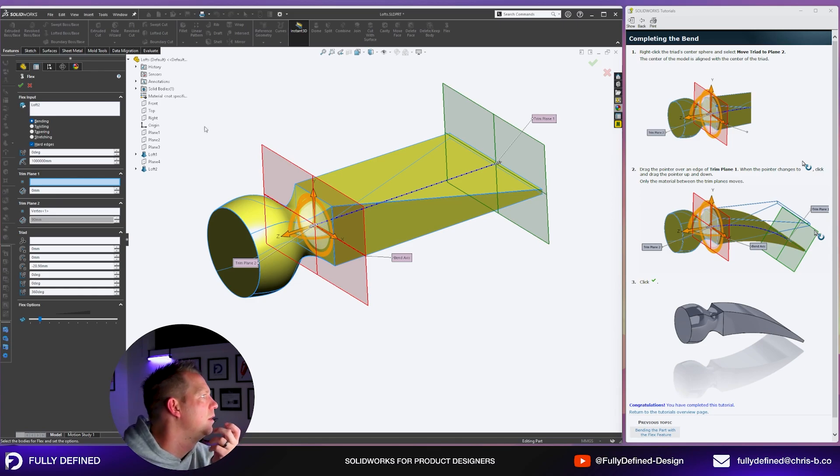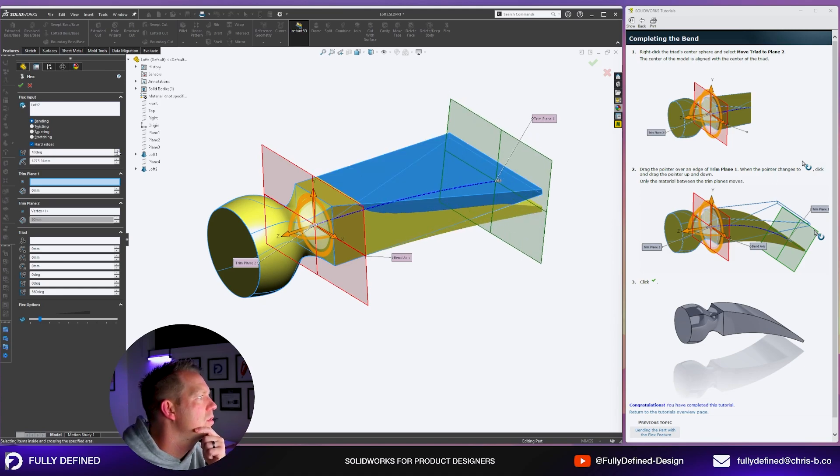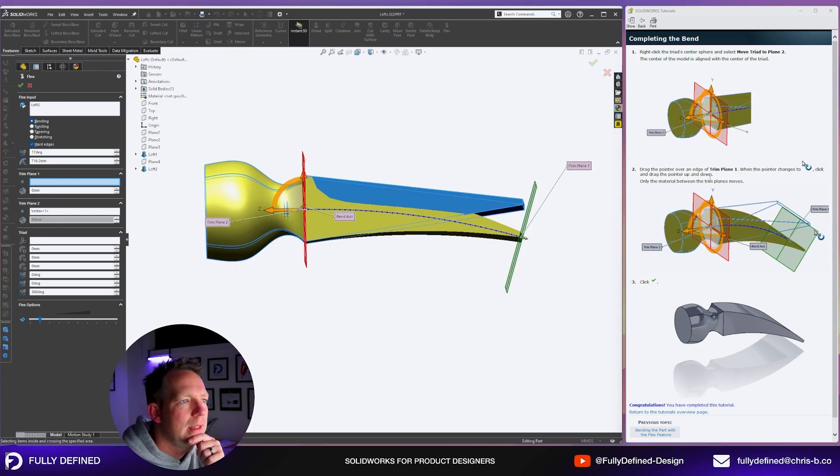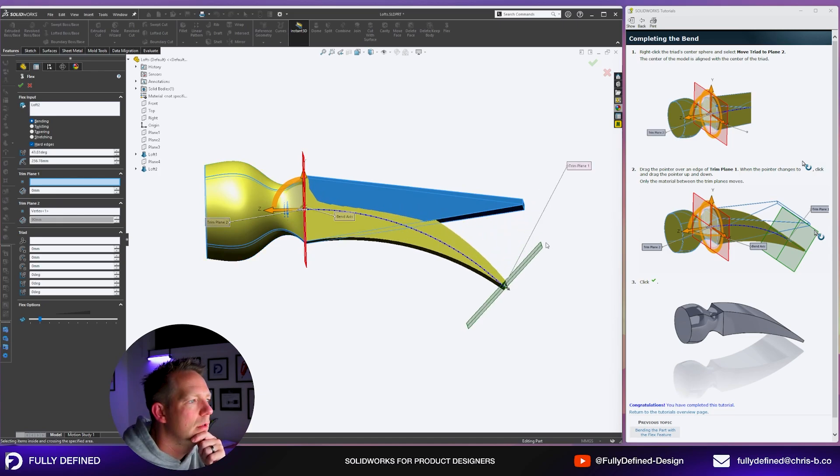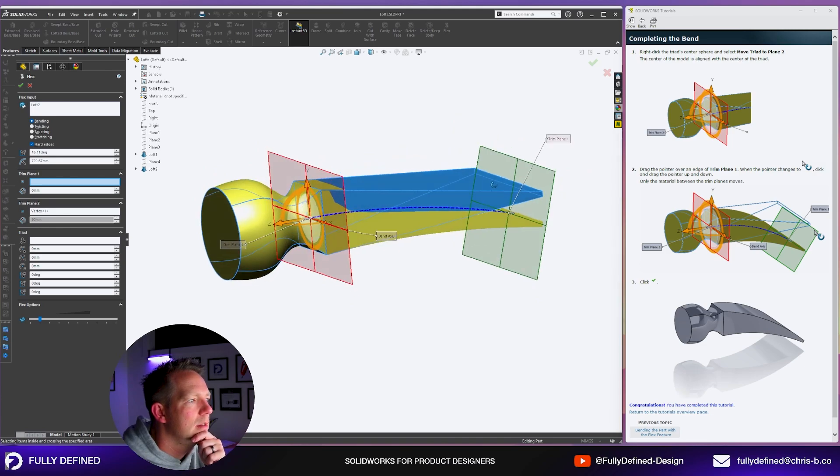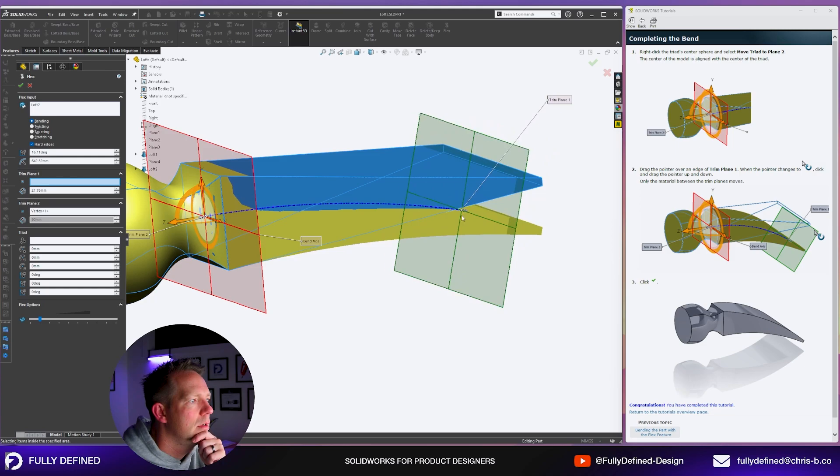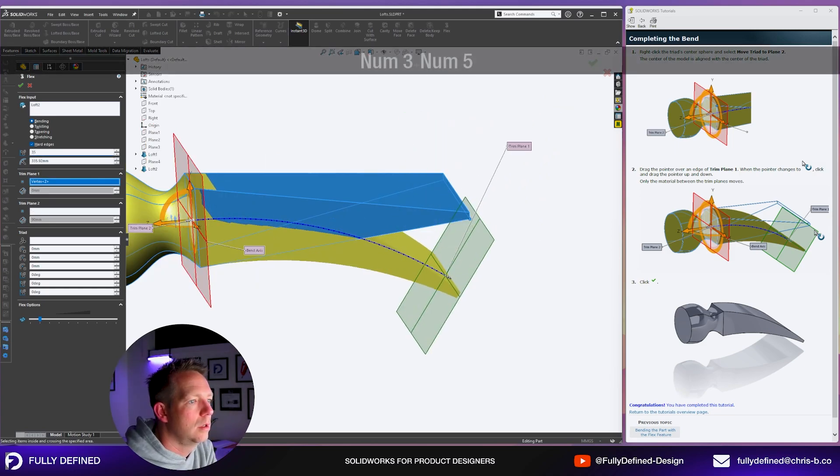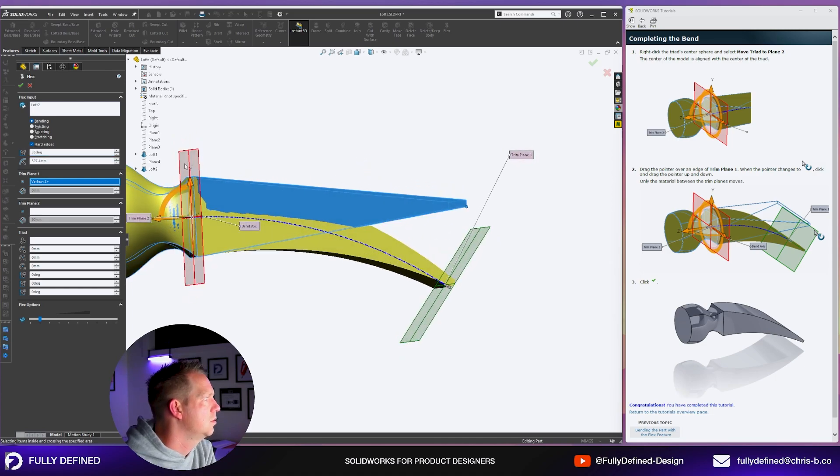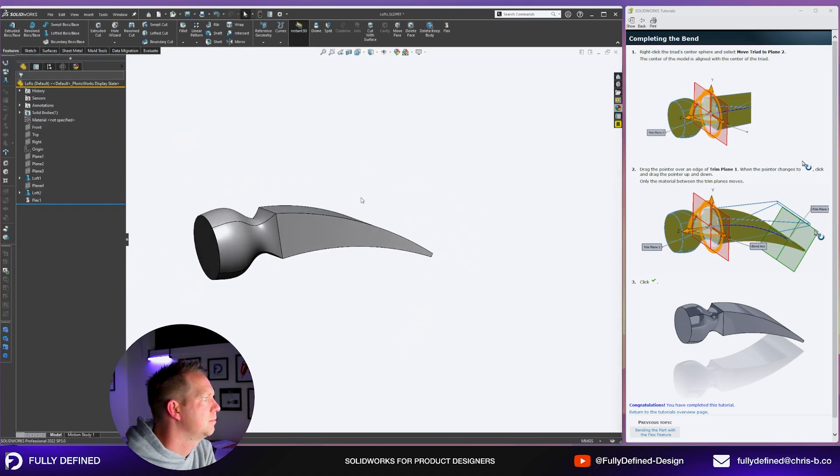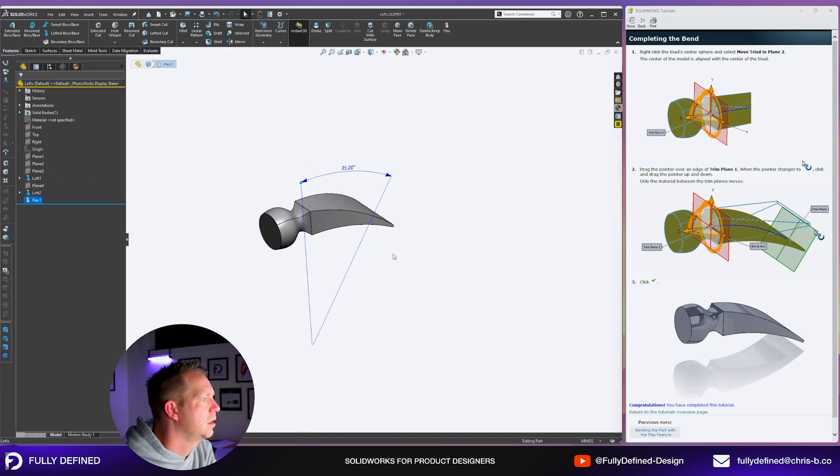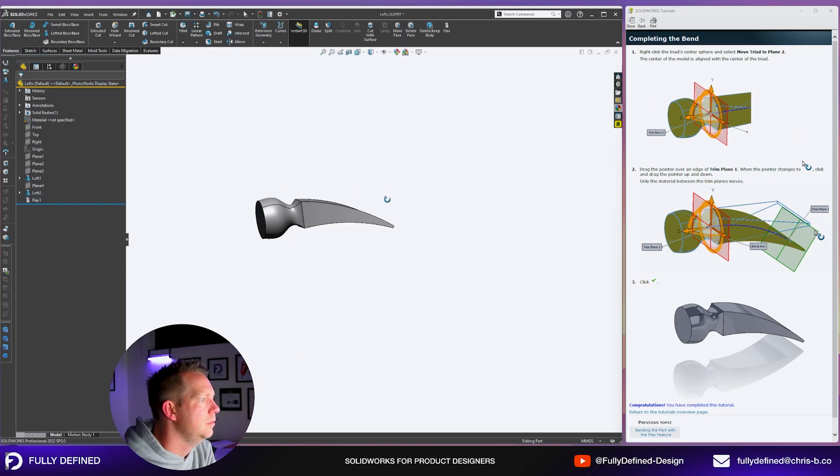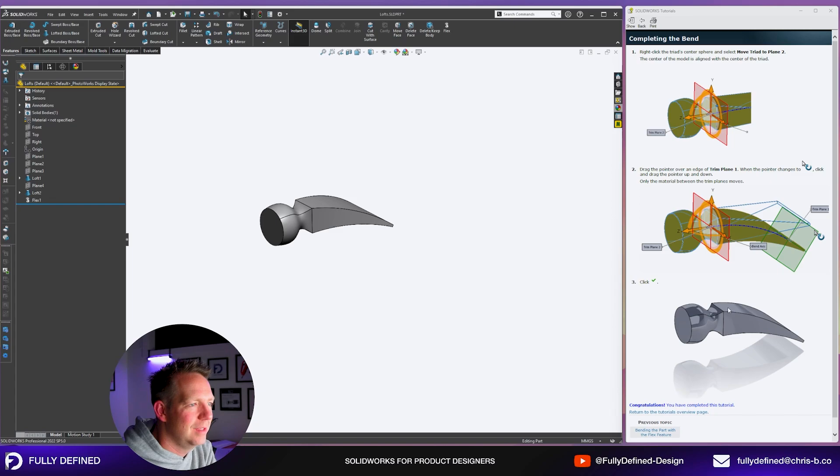Drag the pointer over an edge of trim plane 1. When the pointer changes, click and drag the pointer up and down. The tutorial here is not very clear about how that's supposed to work by clicking and dragging. We're just going to move it down to a 35 degree and then press enter. So you can see the flex feature here. This tool, click the tick and we're done. Congratulations you've completed this tutorial.